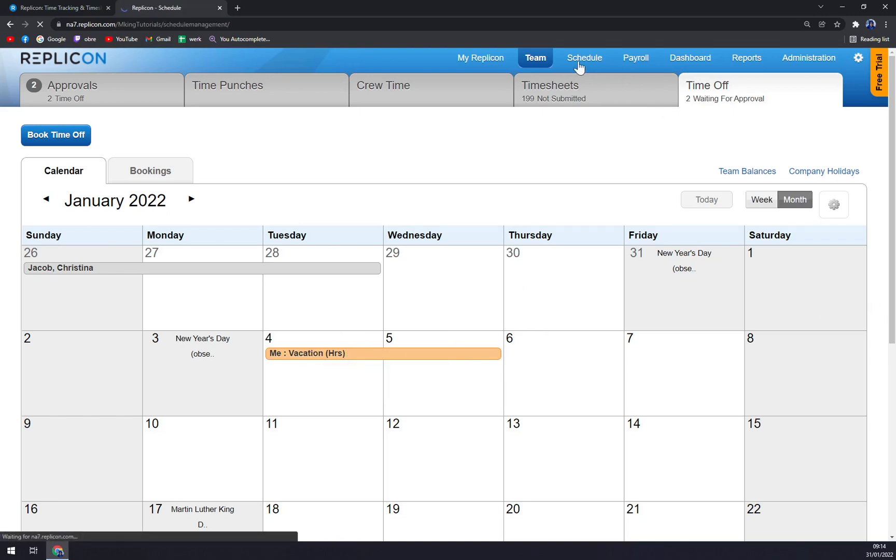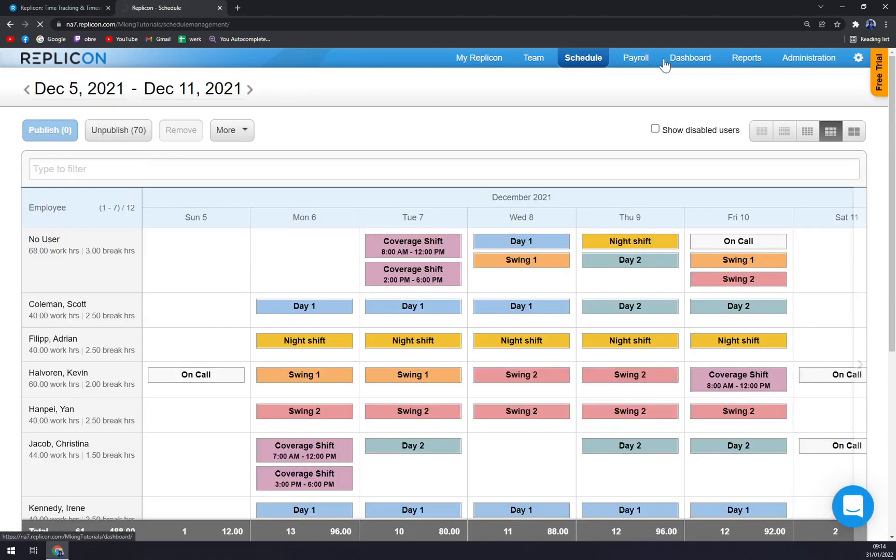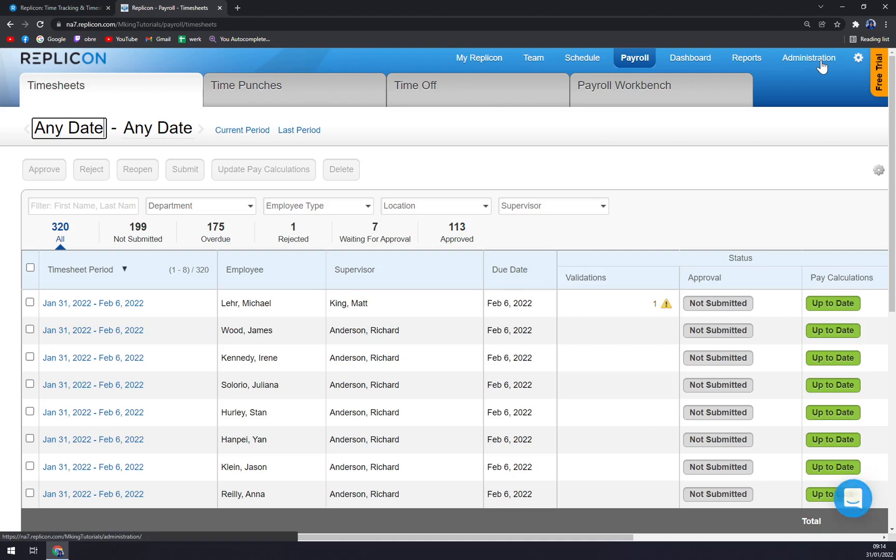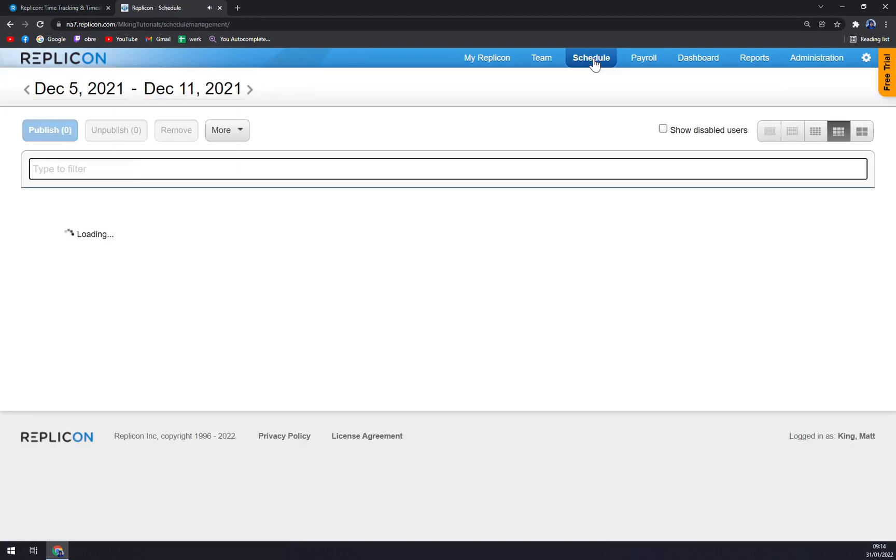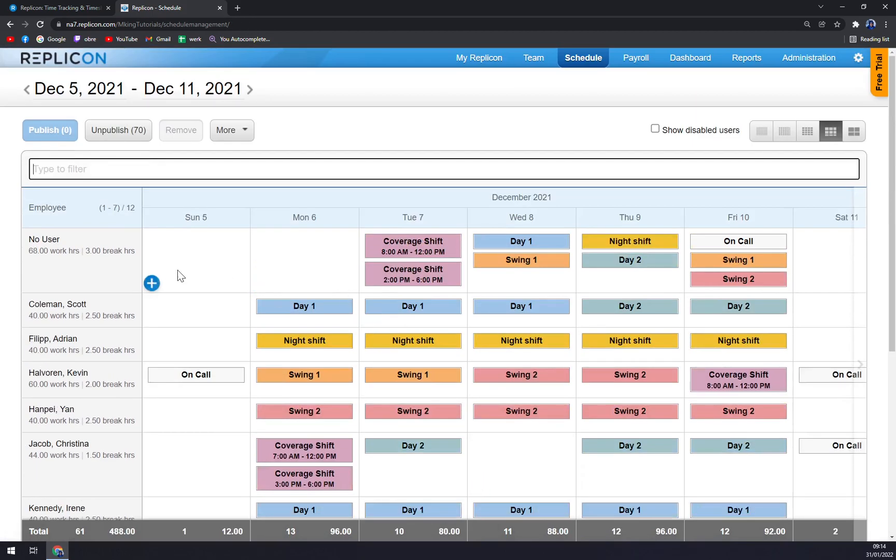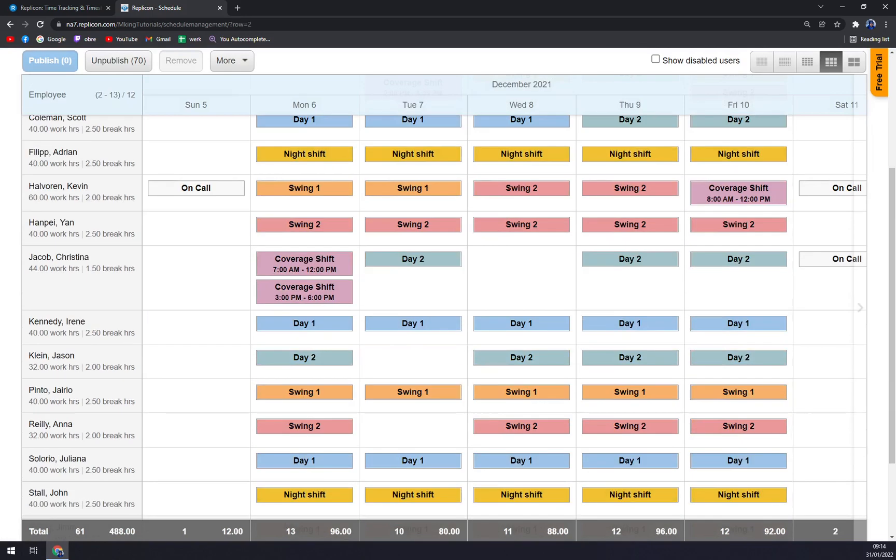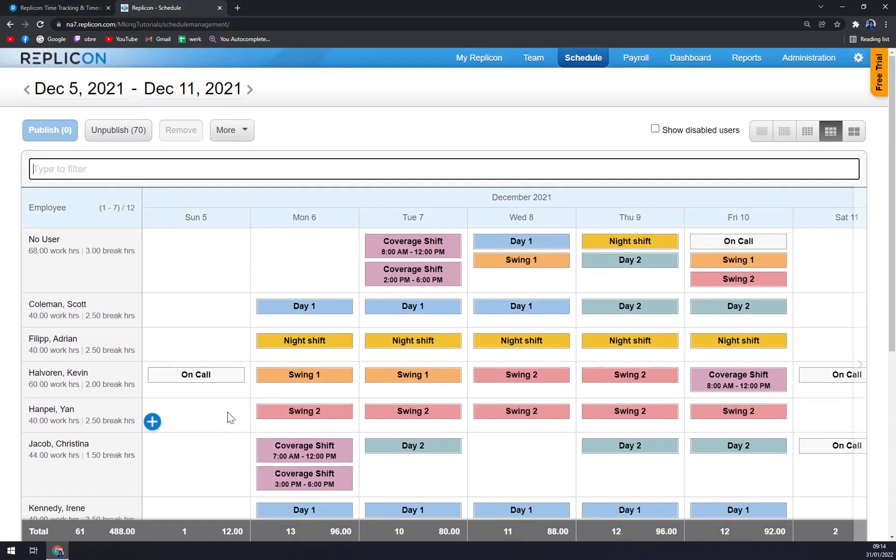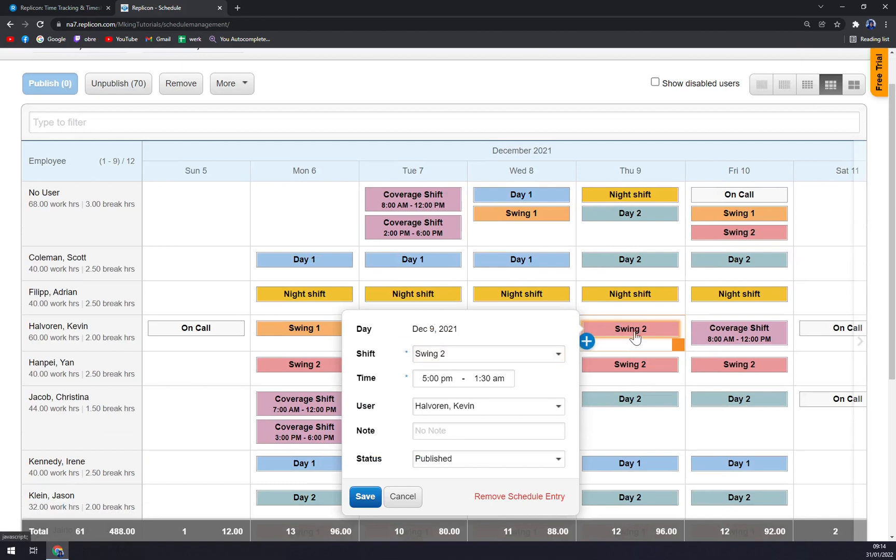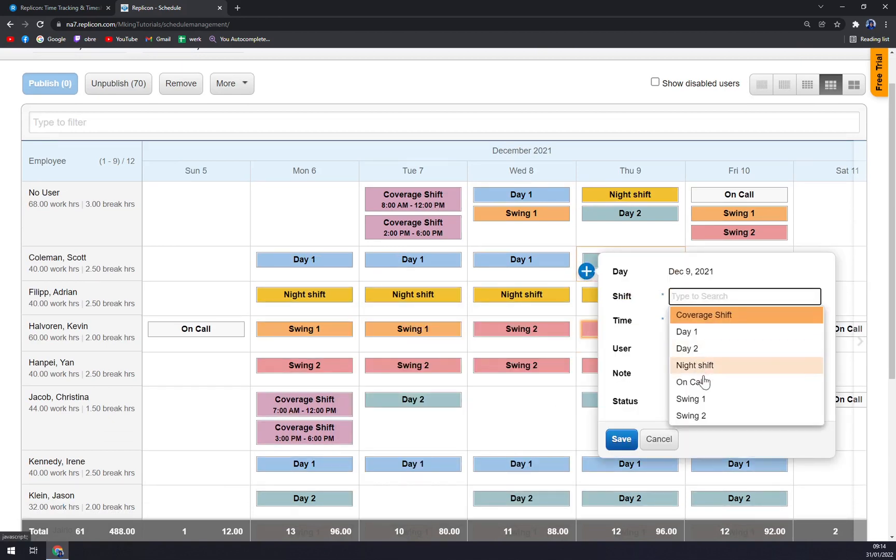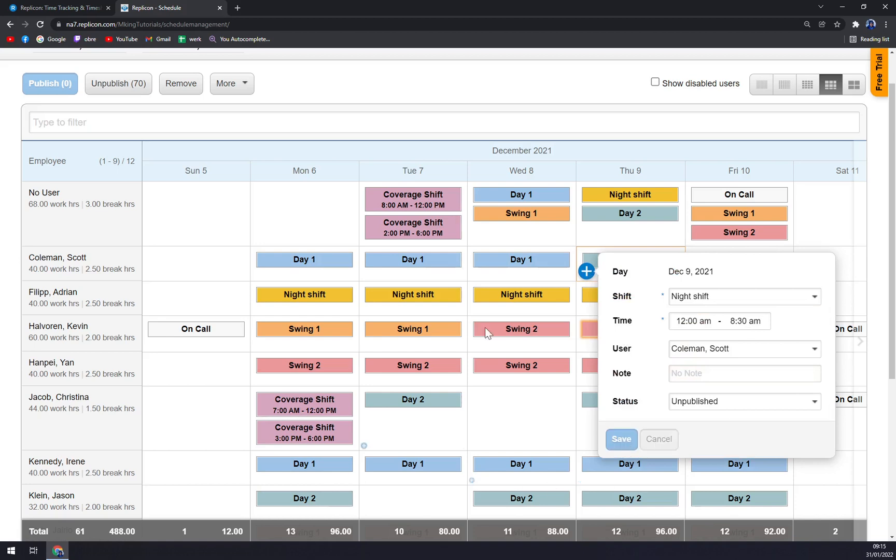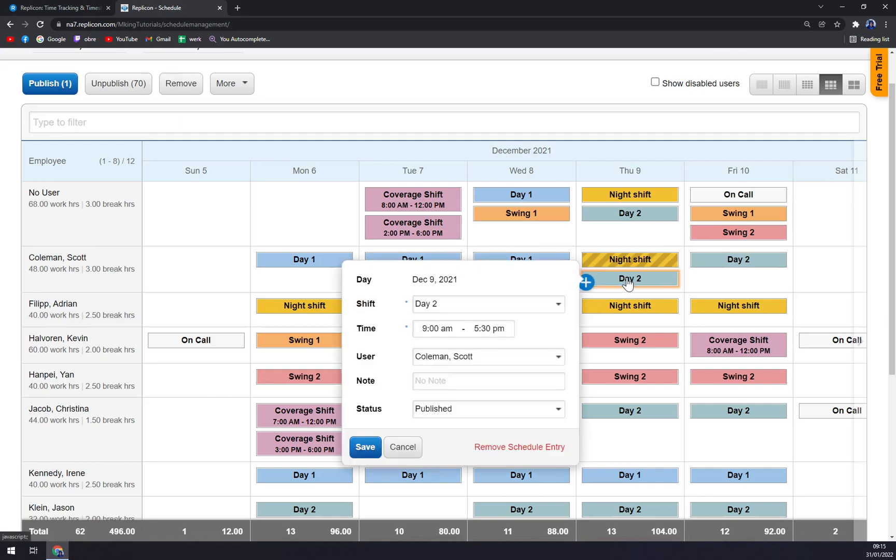Then we have Schedule. We have payroll, dashboard, reports, and also administration. Mostly you will be using those first three: My Replicon, Team, and Schedule. Because in Schedule, you see that you have all the options for your employees - everything is counted in, for example work hours and break hours. This is very nice. You can basically add in, for example, Day 2 - you can go with the night shift, save it basically. We added plus eight hours during a week, which we can't, so we can really remove the schedule entry to go back to 40 to not break any laws.